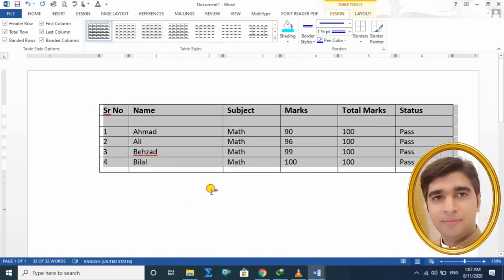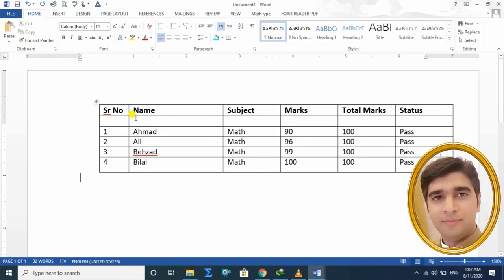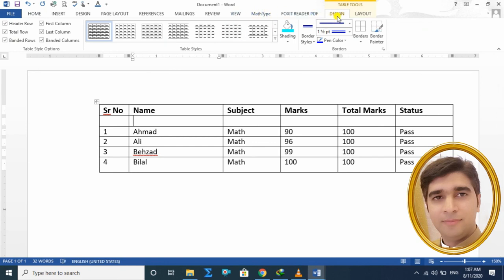اس پہ Clear کریں تو ہمارا border دوبارہ plain form پر آ جاتا ہے۔ Next video میں میں آپ کو table Layout کی settings کے بارے میں بتاؤں گا۔ اگر آپ کو یہ video اچھی لگی تو like اور subscribe ضرور کریں، اور bell icon پہ click کریں تاکہ نئی notifications ملتی رہیں۔ Peace be upon you.